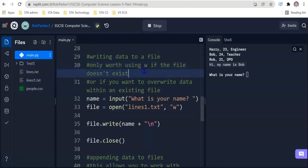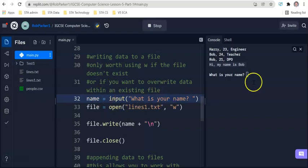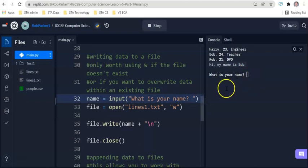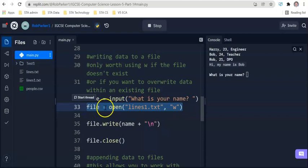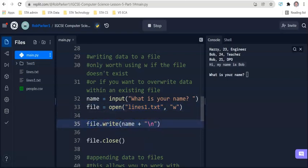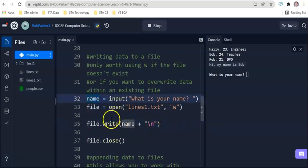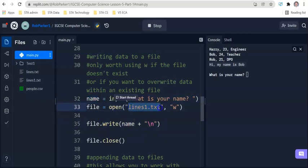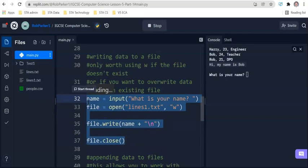But firstly, let's have a look at what's being asked here. This is a nice simple variable. Name equals input what's your name. What we're doing here on this line, line 33, file is open lines one TXT in write mode. And then what we are going to do is we're going to use file dot write name plus slash n. So we're taking the variable, we're writing it into the file which we opened, which is called lines one TXT and slash n, we're putting it on a new line and then we're closing that file.